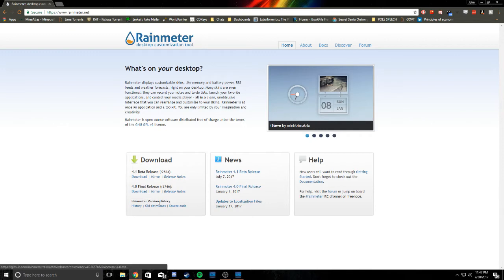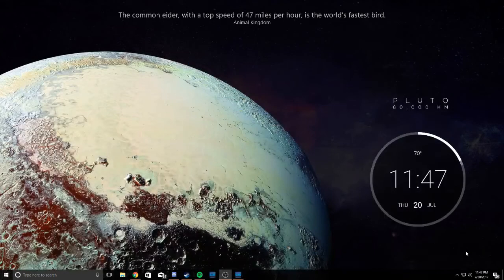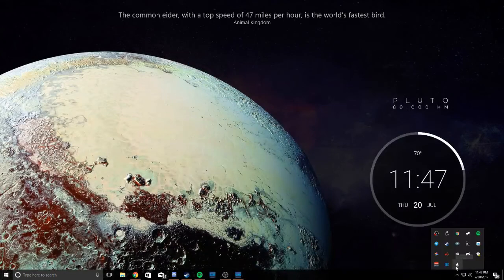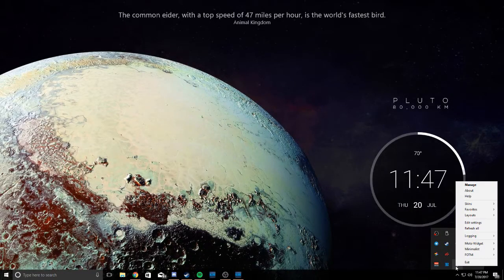Once you have that downloaded, you're going to install it and it'll show up right here.